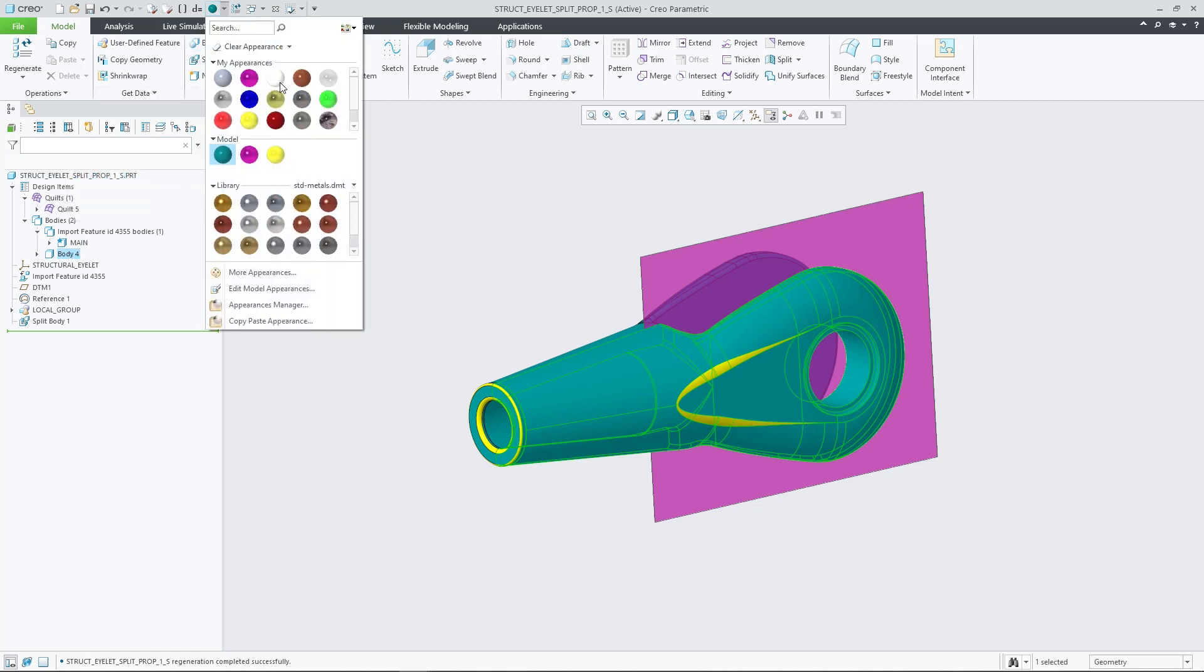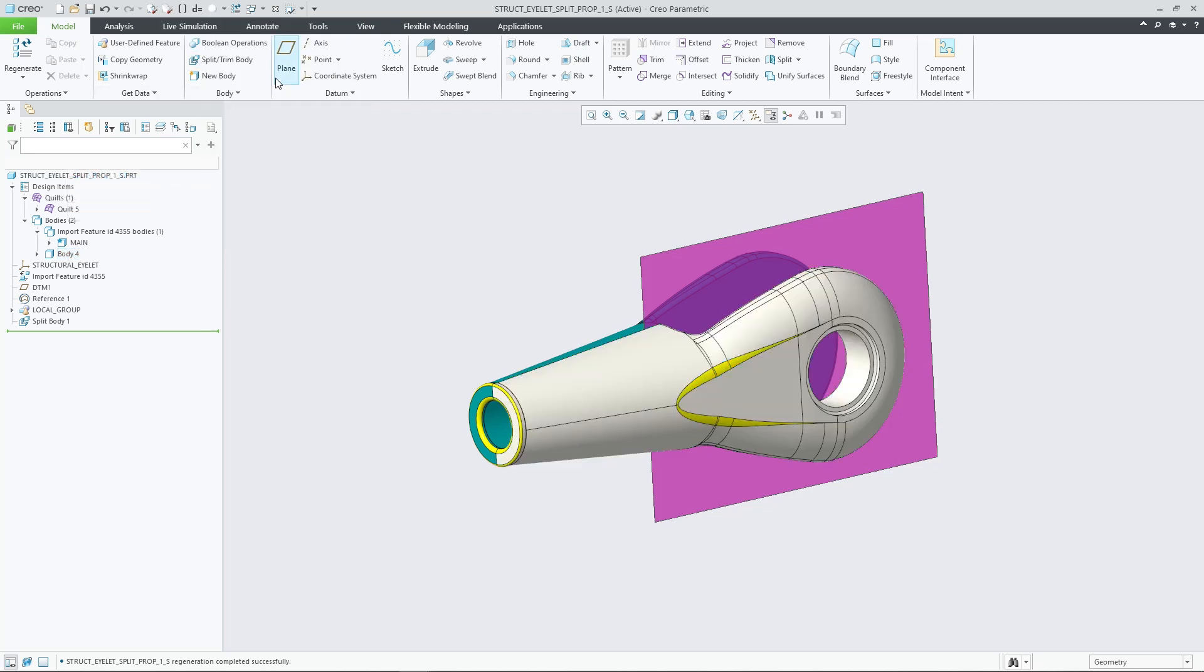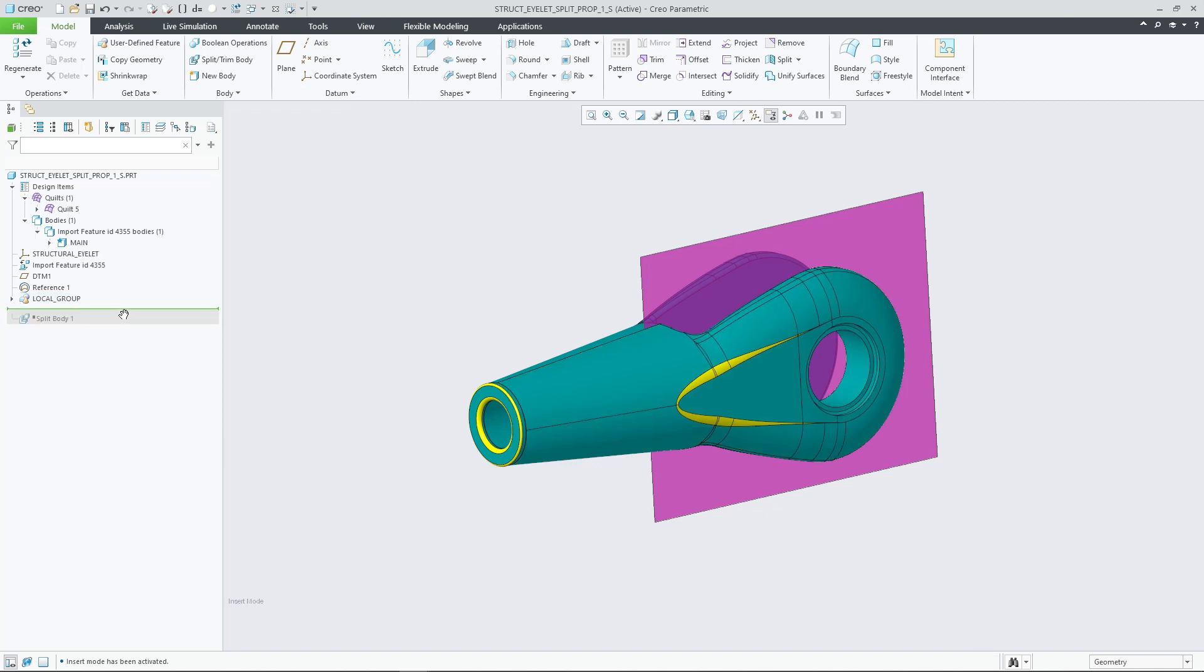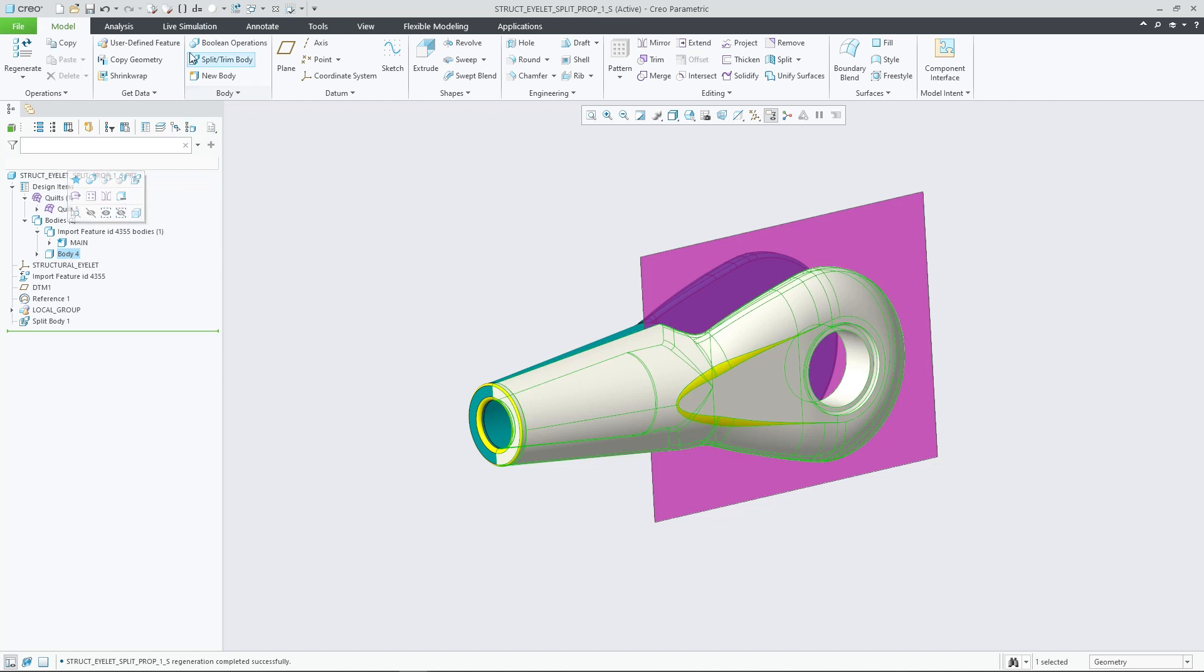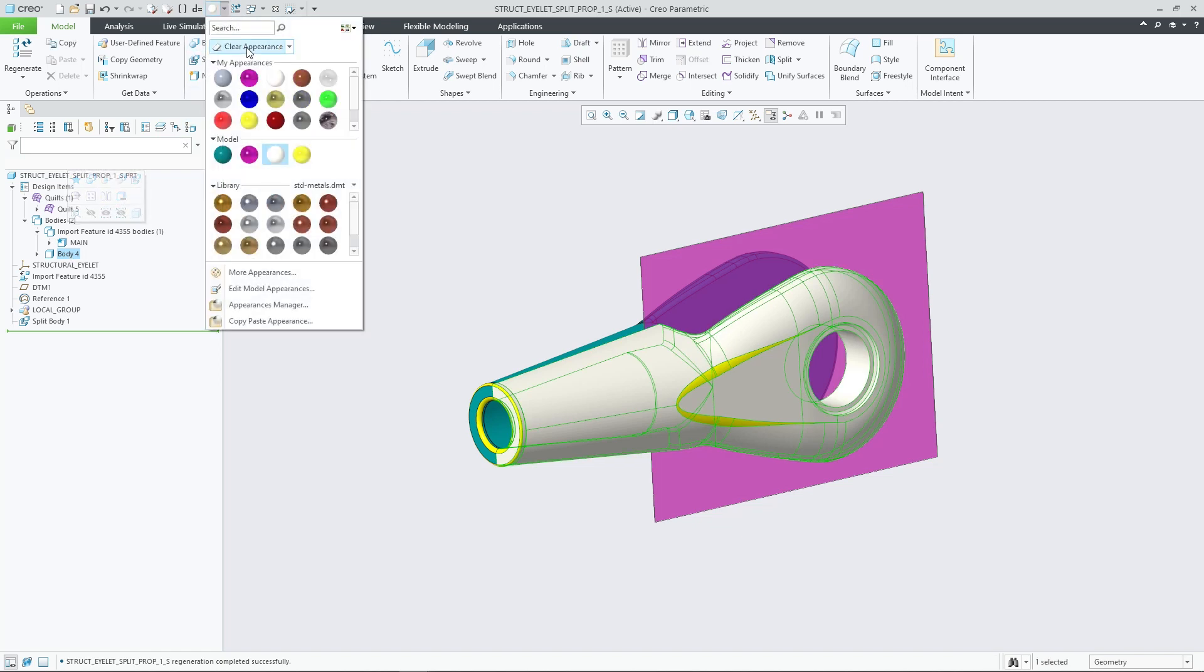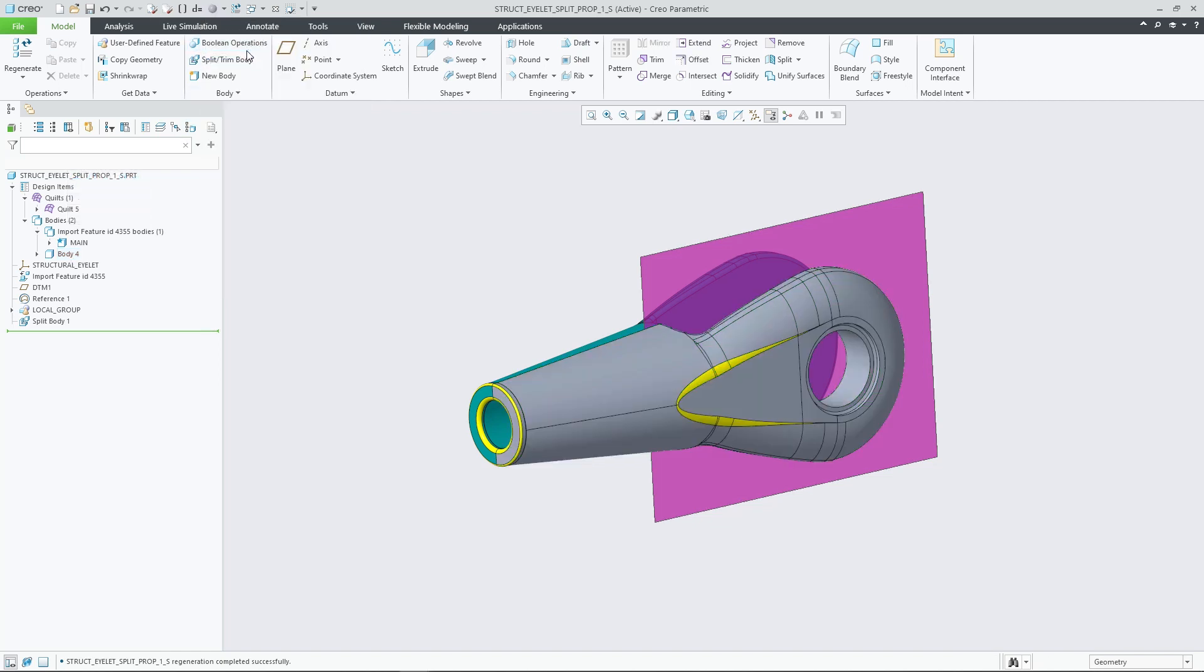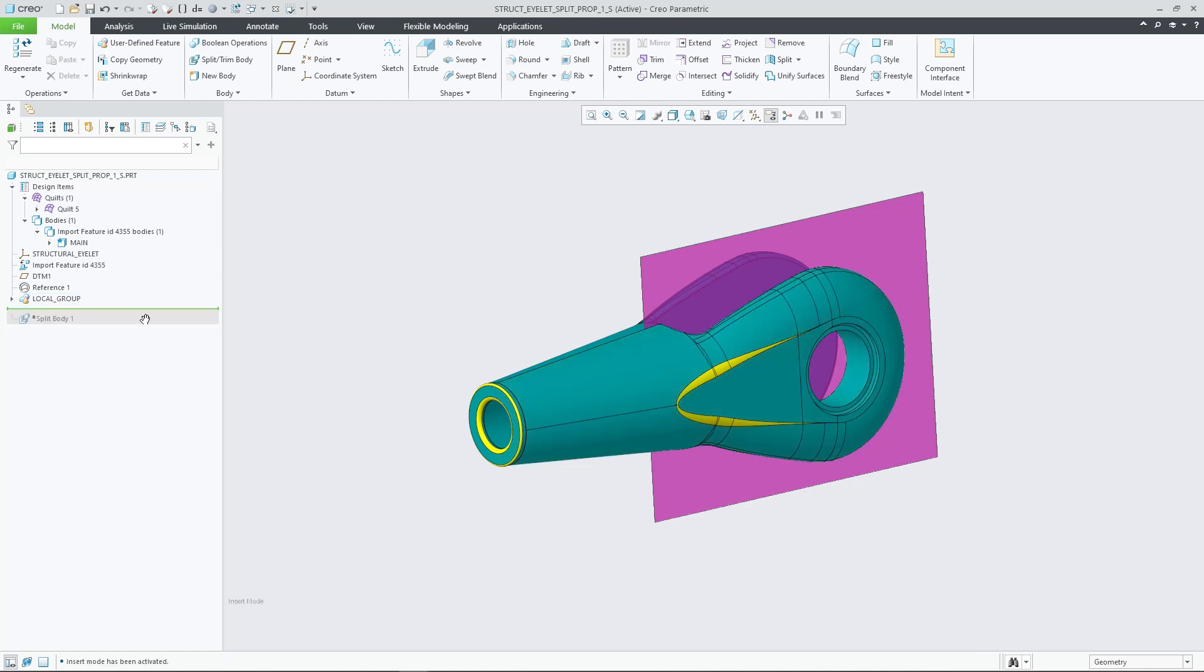Appearance changes are reapplied during regeneration unless a user-defined appearance is applied to the body in the meantime. Clearing the user-defined appearance allows the feature to propagate the body appearance again from the original to the split out body.